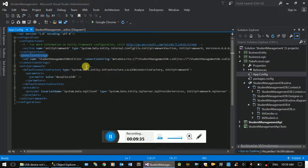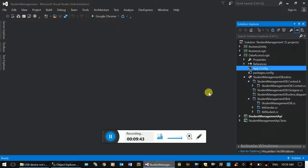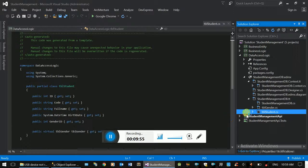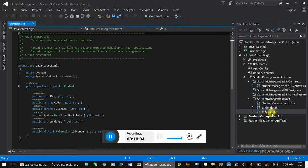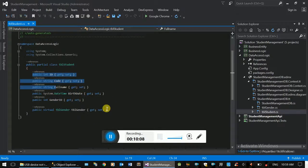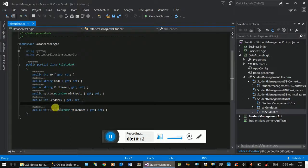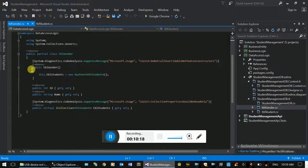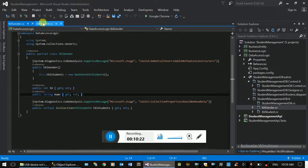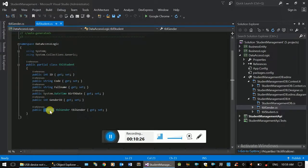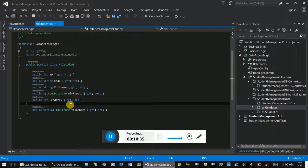If you want to use the web page, you can copy the connection string. The model generator produces the student-management-db.tt file. If you want to use the student-management-db, you have to use the student management file. In the student table, you can see the student relationship — it's a virtual reference, public and virtual. It's a reference to the student and gender — it's a relationship.